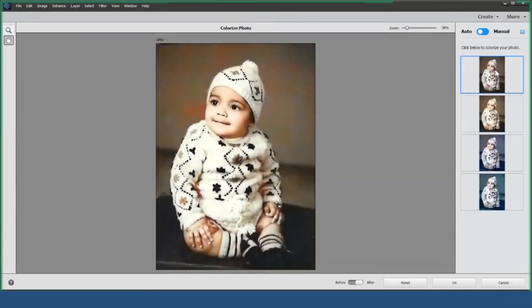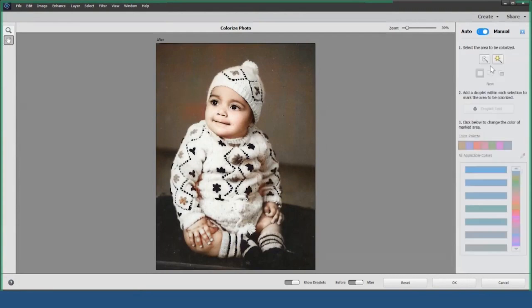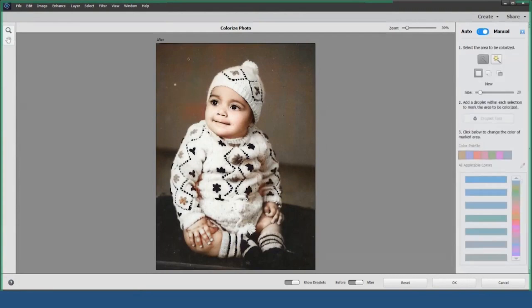On the right side of your screen, you'll find a selection of presets that have been automatically generated. You can choose one of these presets, or switch to manual mode using the toggle to select specific areas you want to change colors. After making your selection, you can refine it further to get the exact look you want.